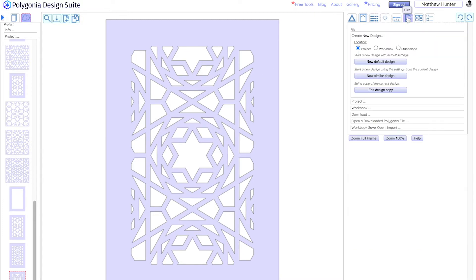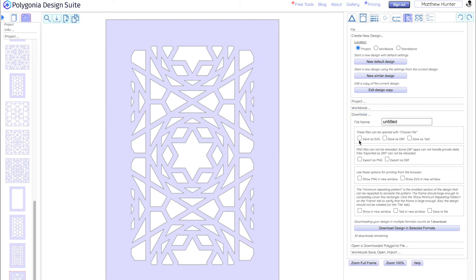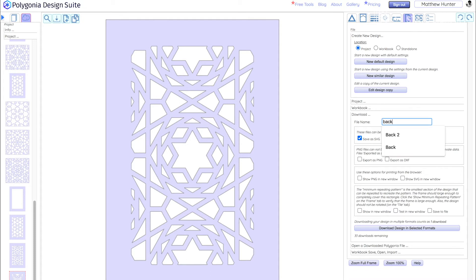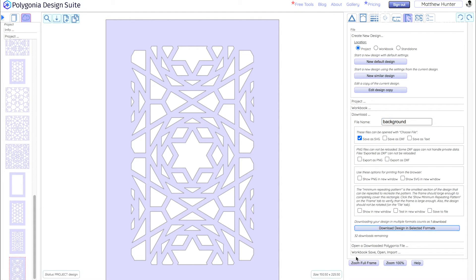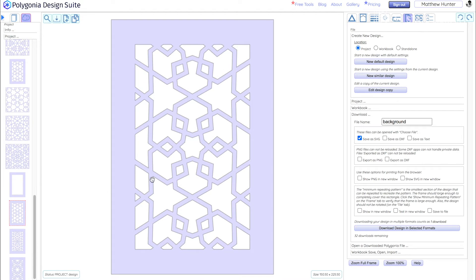So when we stack them together we'll get a really interesting three-dimensional effect. I'm going to send all of these designs over to Stephen and see what he decides to do with them. So if we go to files and we go to download we can save it as an SVG. So let's save this one as background and we're going to press download design and selected formats. There it is and we're going to go foreground and we'll just do the same. So we just give it a different name and press download design.